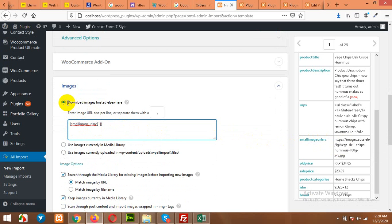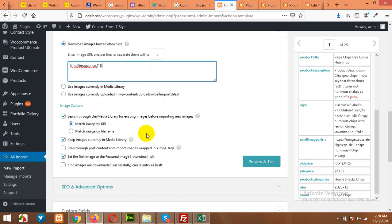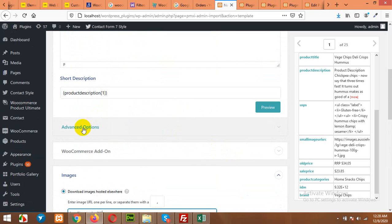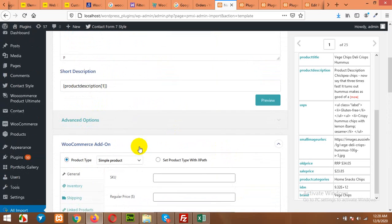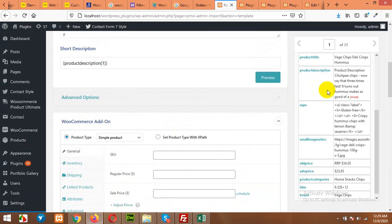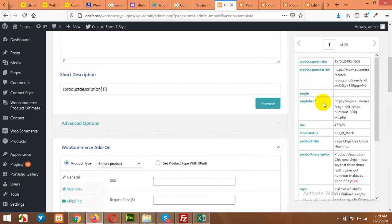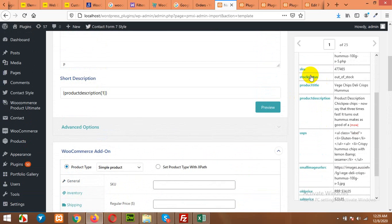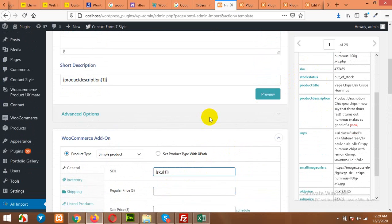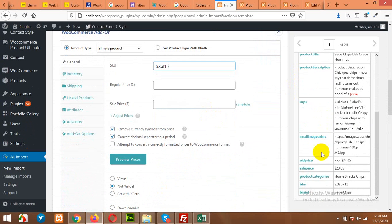Okay, choose this option: Download images hosted elsewhere, so they will download these images to your website first and then assign to the products. Okay, now for the WooCommerce add-ons, it's a simple product, not variable. And choose SKU here. Grab SKU and then the price.